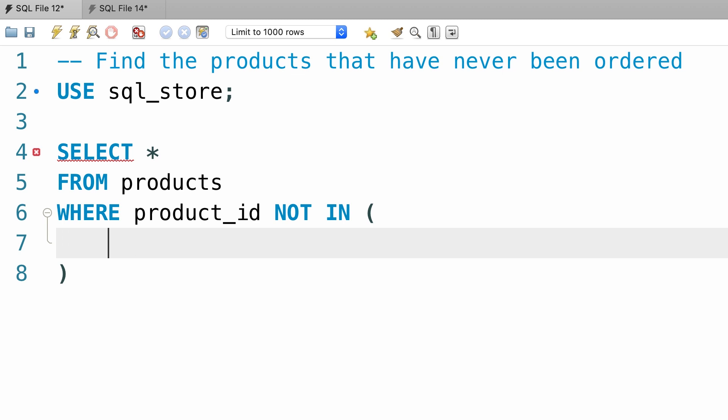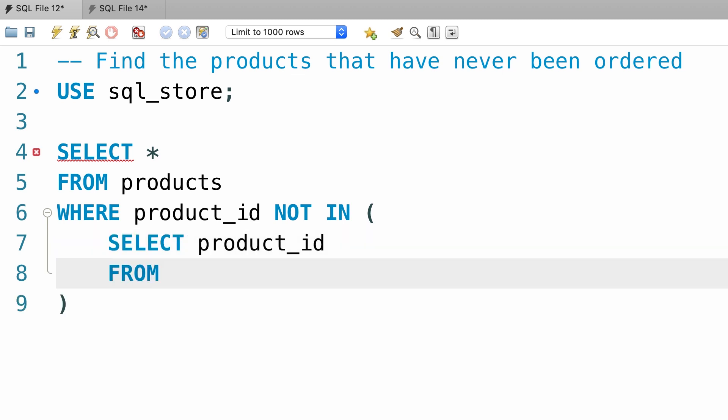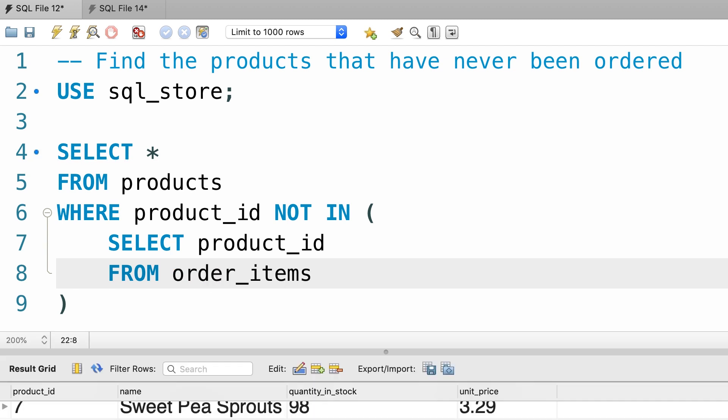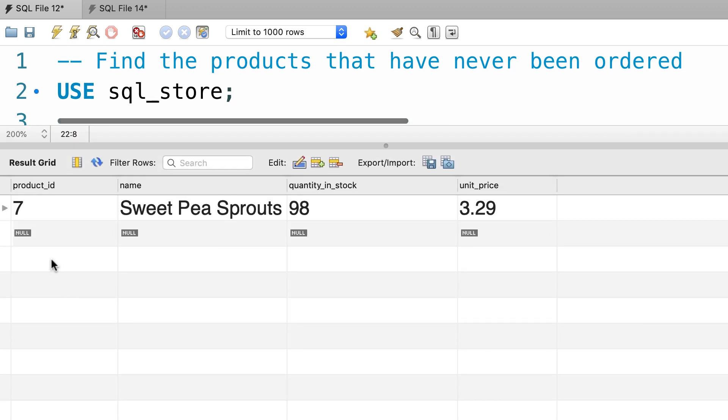and then in our subquery we select product_id from the order_items table. Let's execute the query. Okay, so product number 7 is the only product that has never been ordered.